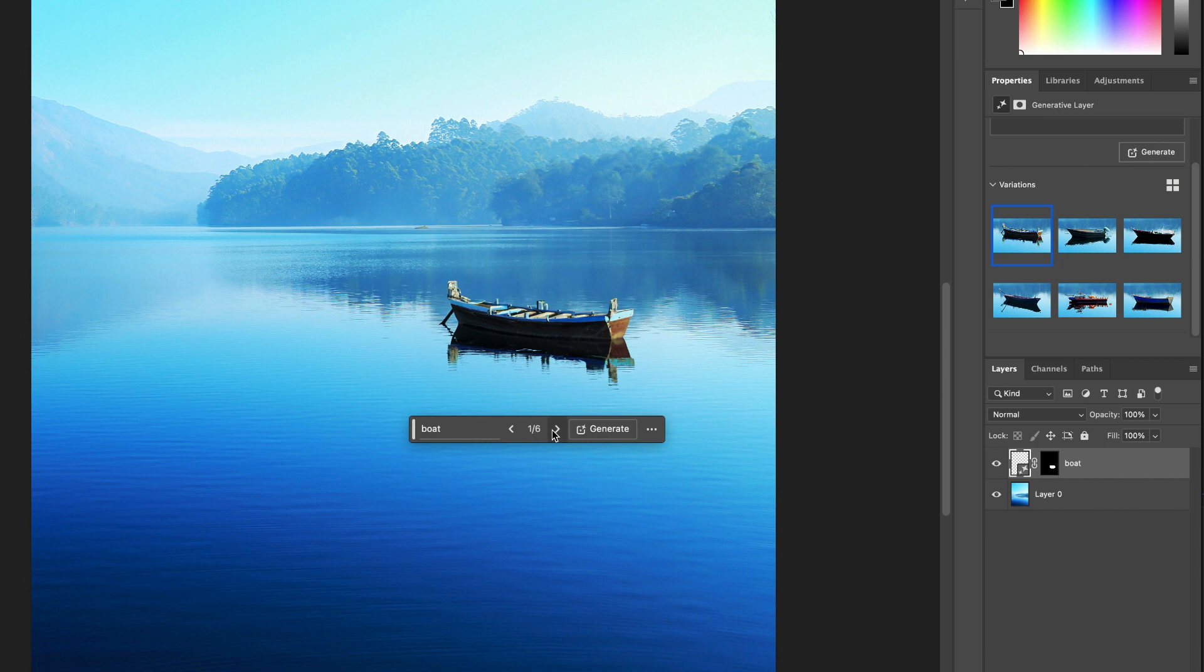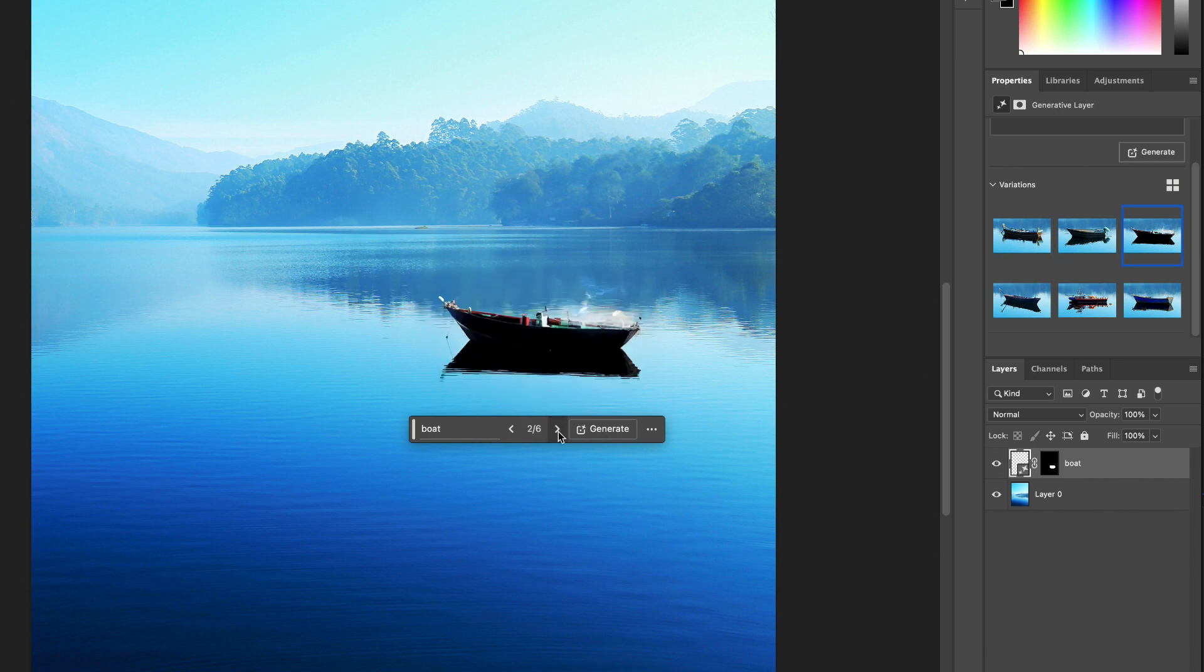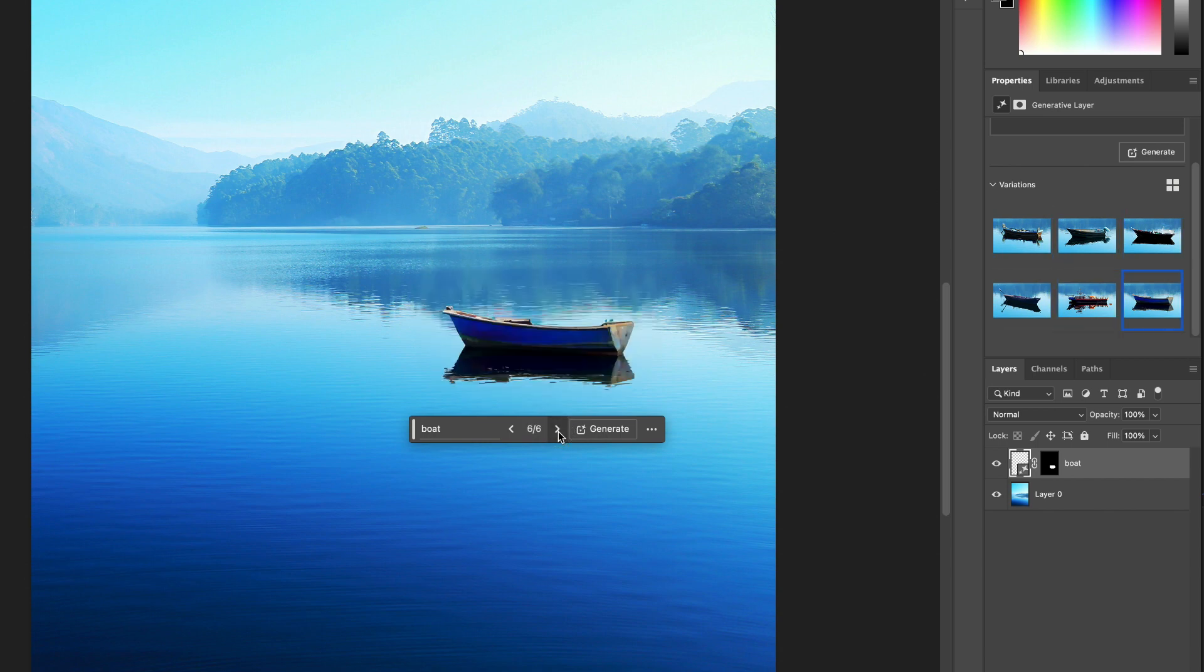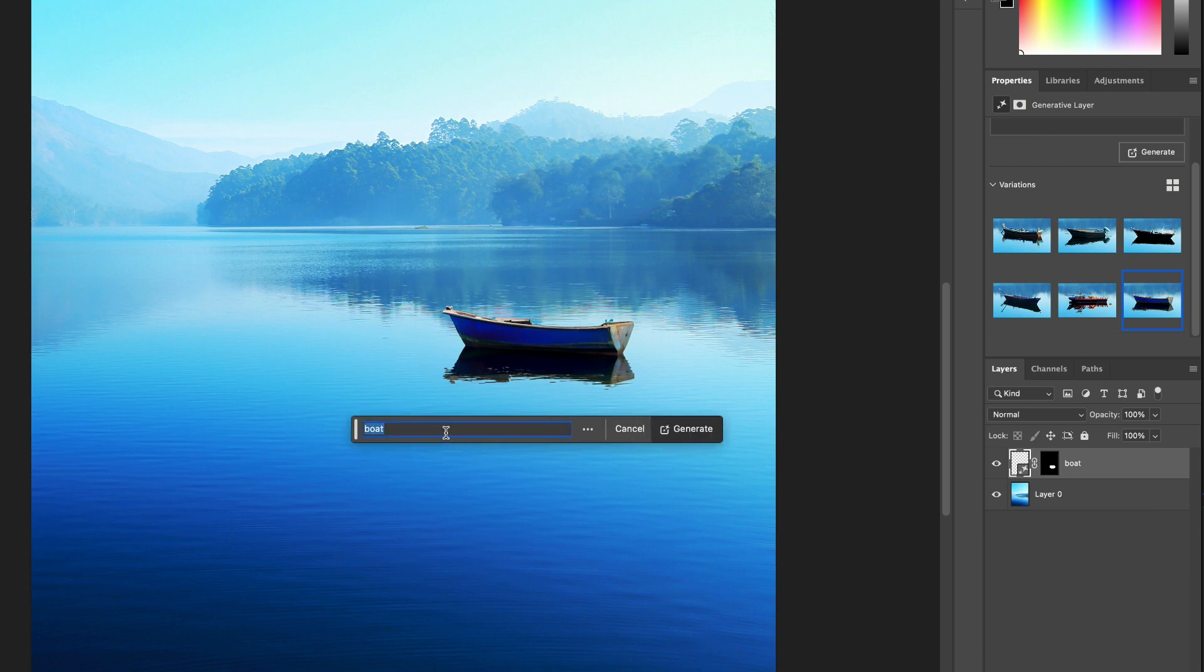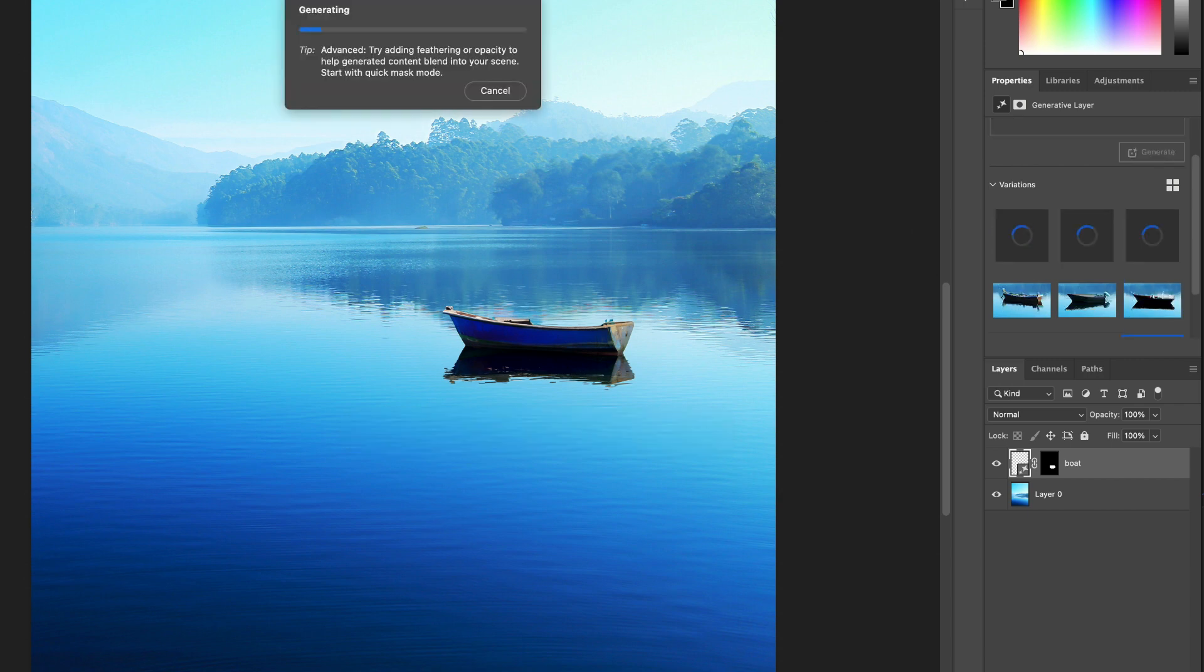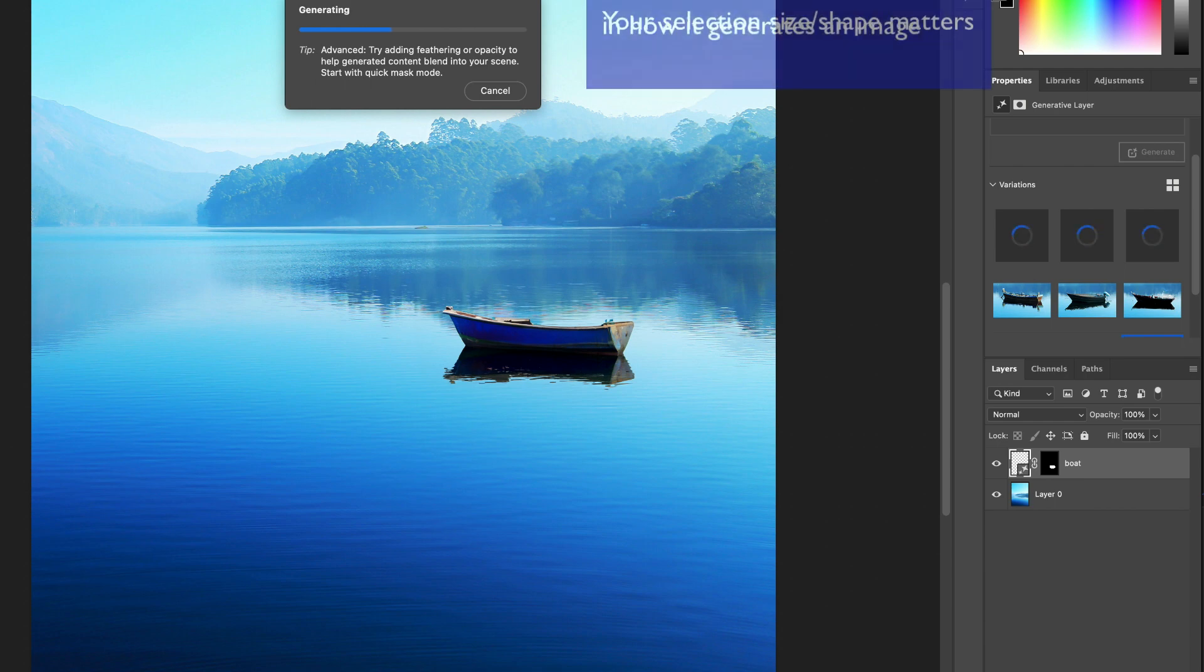So now I have six different boats. Some of these are a little bit better and some of them work. Let's say I want to be more specific. Instead of just 'a boat,' I could type in an entirely different refined prompt. I want a sailboat with blue sails. That's more specific. Now it's only going to generate sailboats.